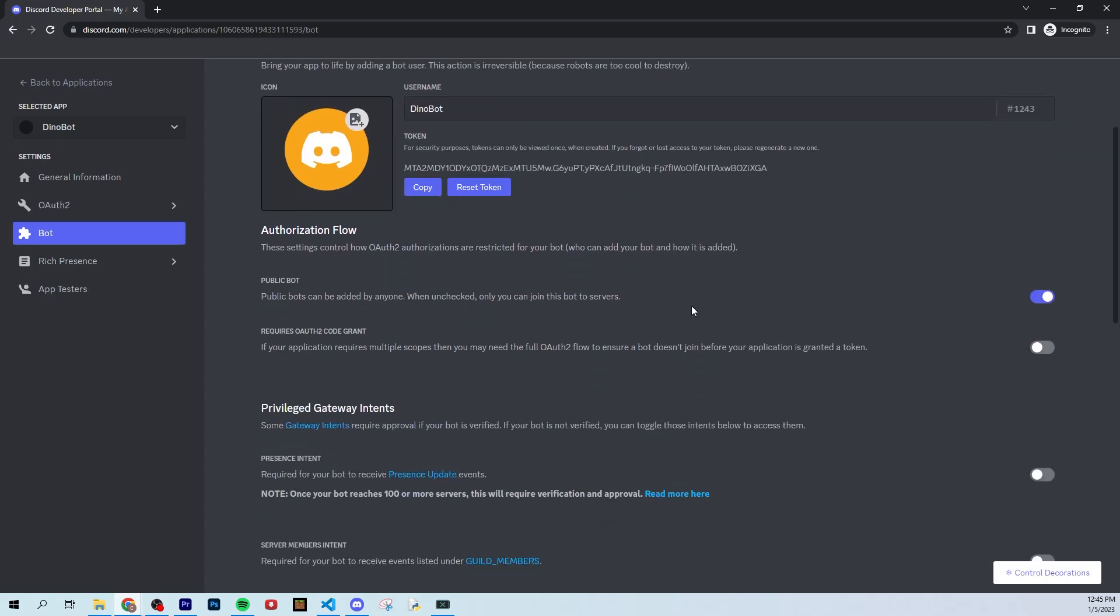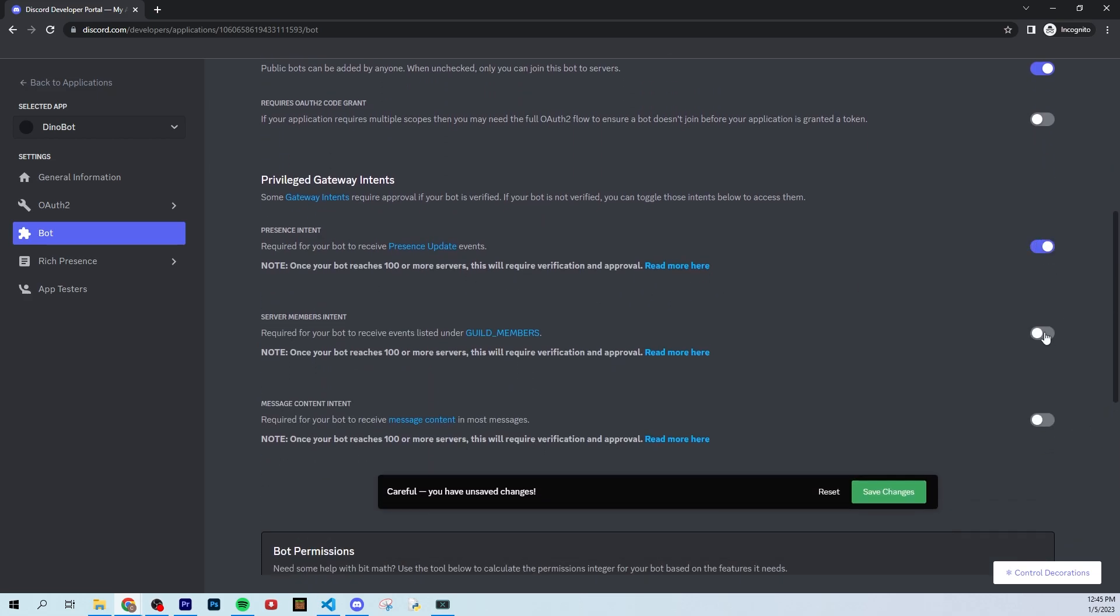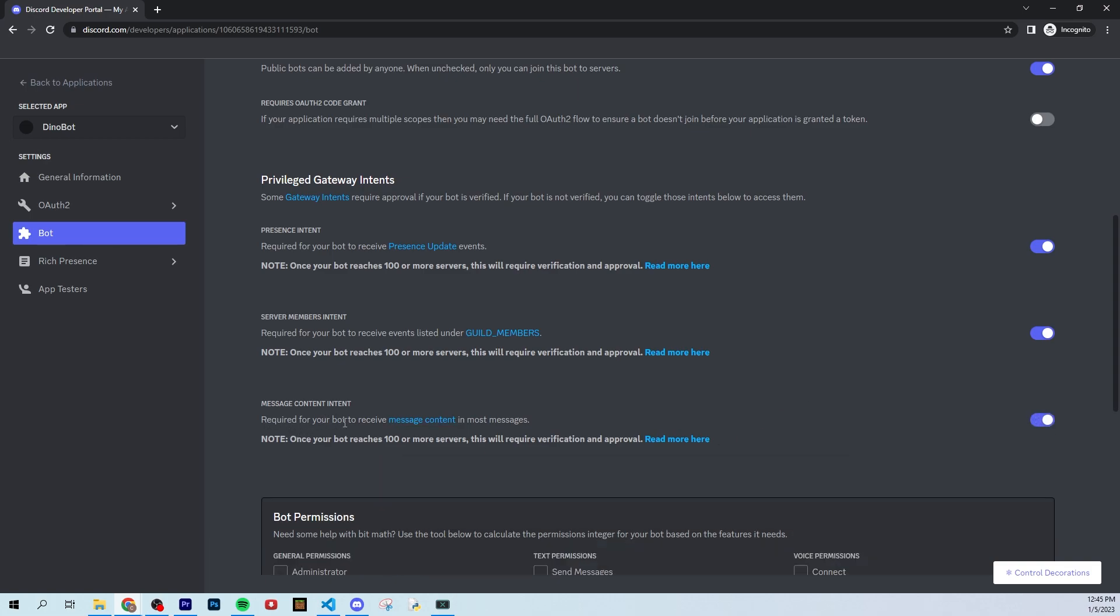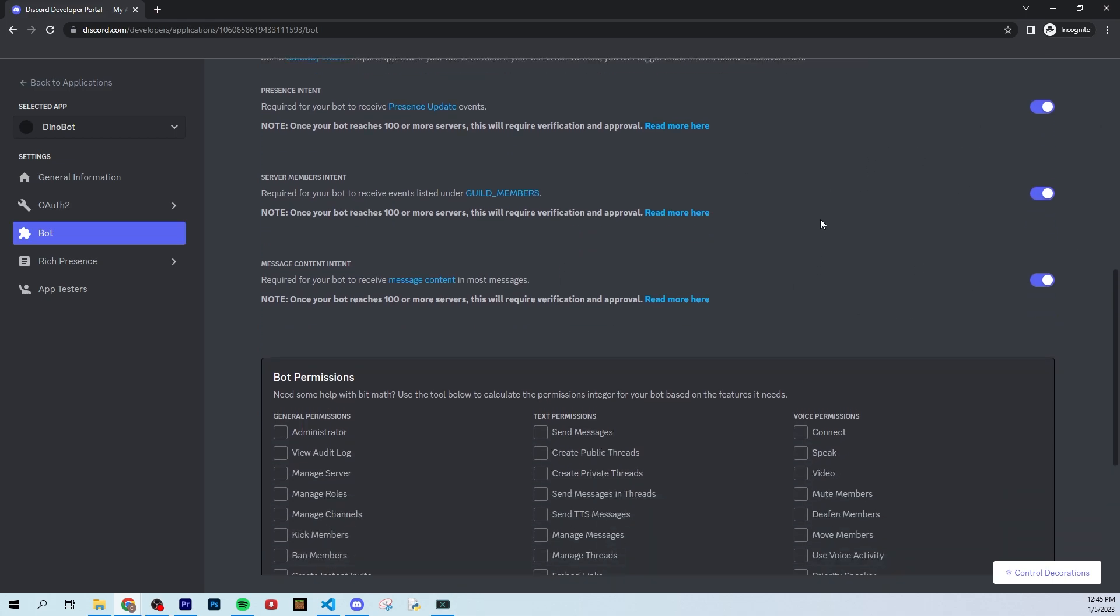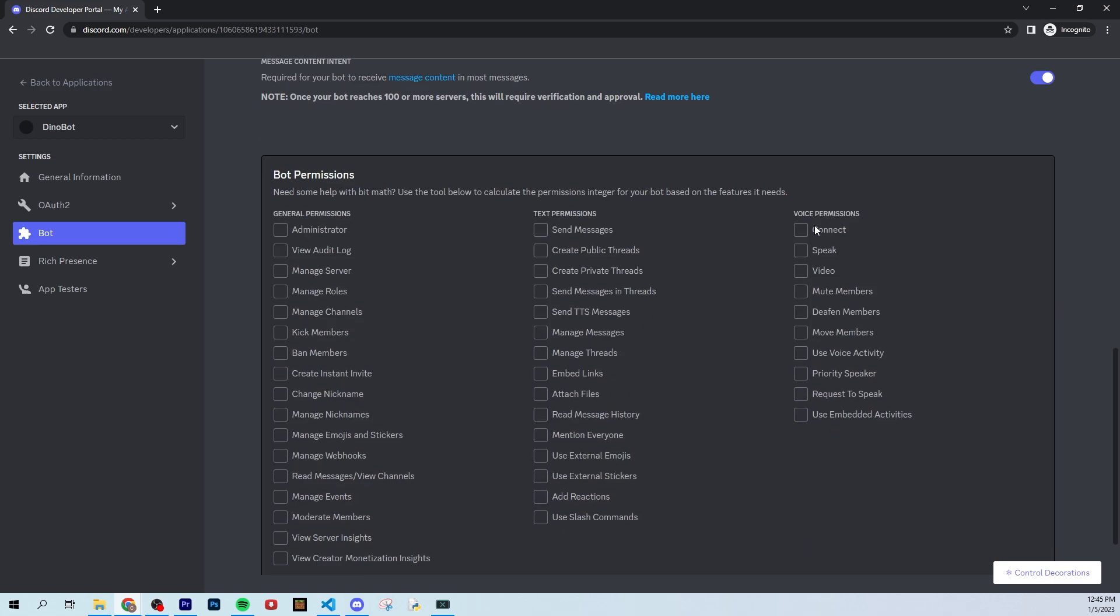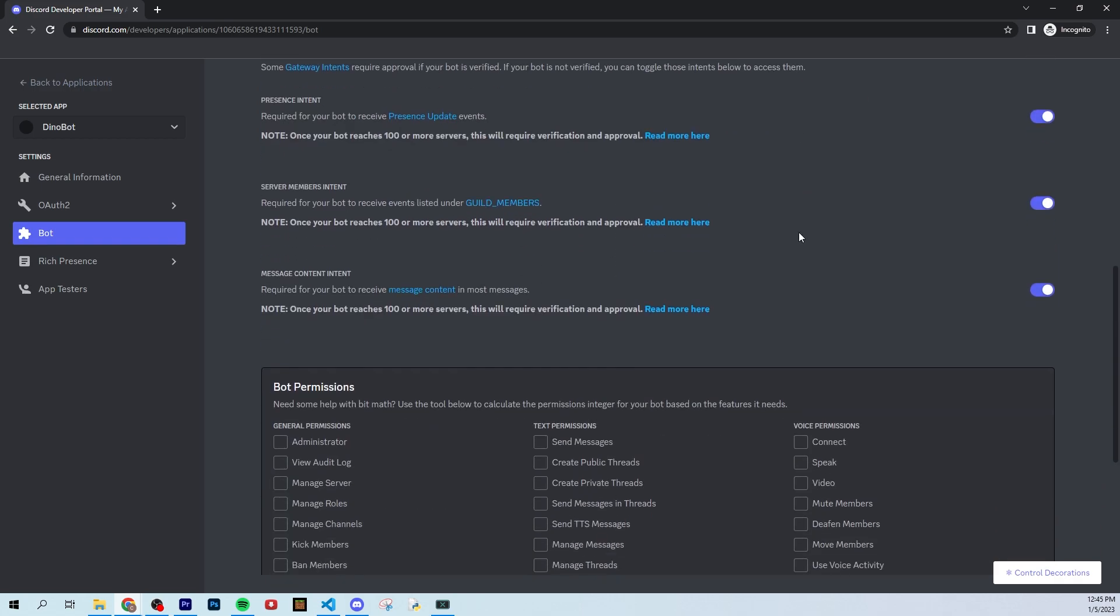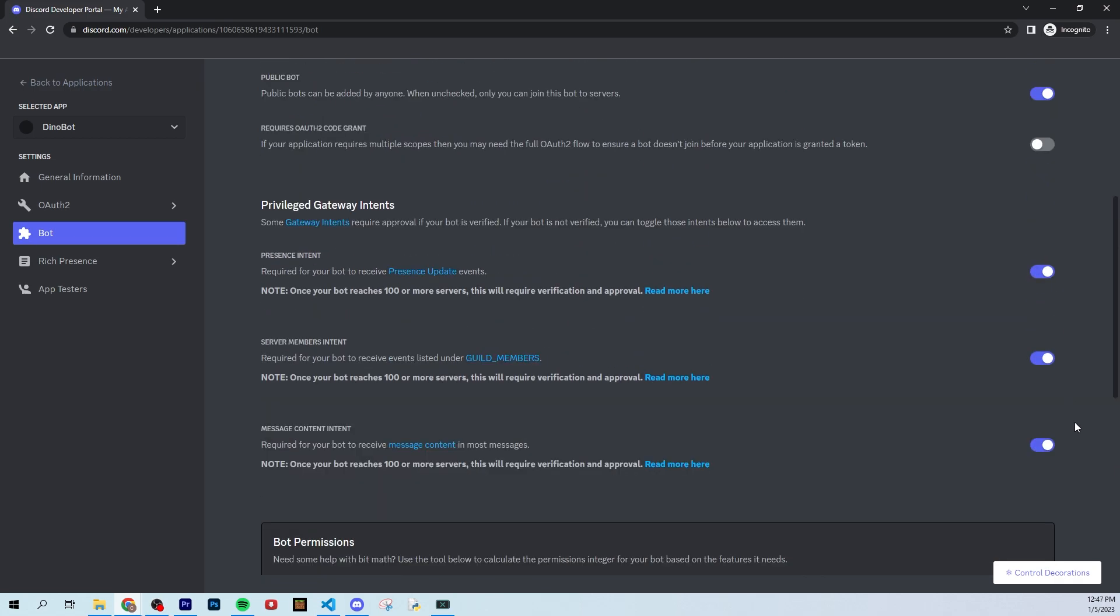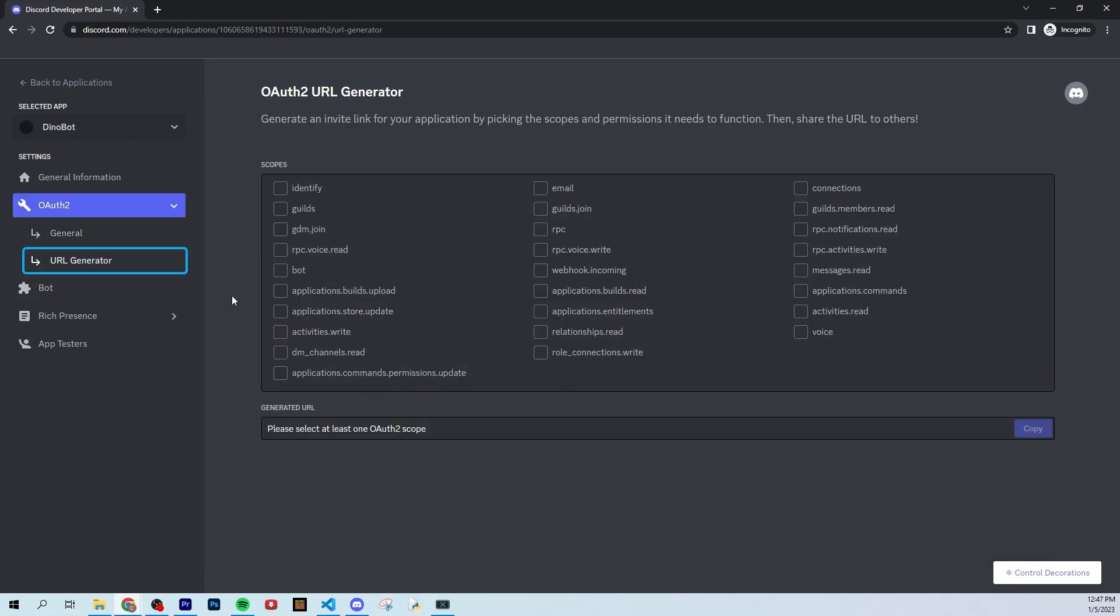Now that you're back in the discord developer portal, you're going to want to give your bot certain privileges. So for this tutorial, I would say just check all these on and then click save. So basically, this is just giving your bot access to message content and listeners of the members in your guild, which is your server. So just add all these things. It may or may not come up depending on what you want your bot to do.